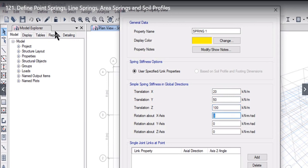For rotation about each axis, note the units carefully — the unit is kN·m per radian. The rotation values can be, for example, 0.2, 0.5, and 0.9.